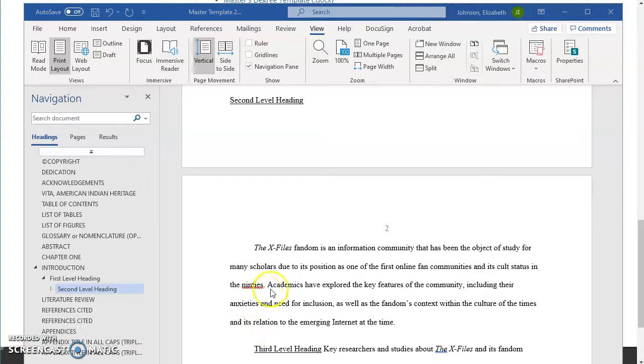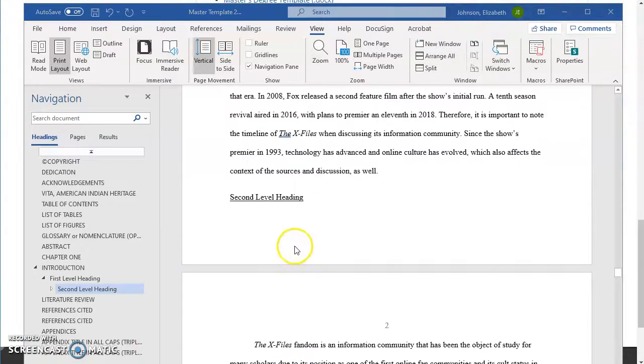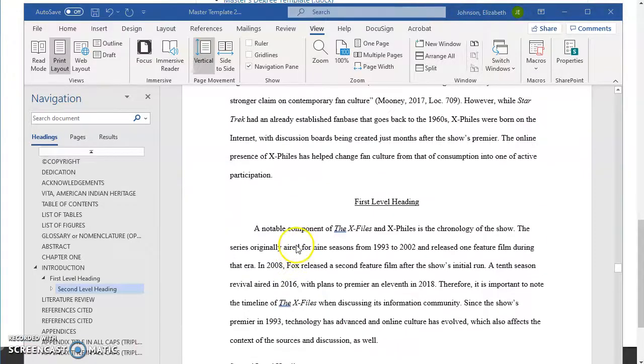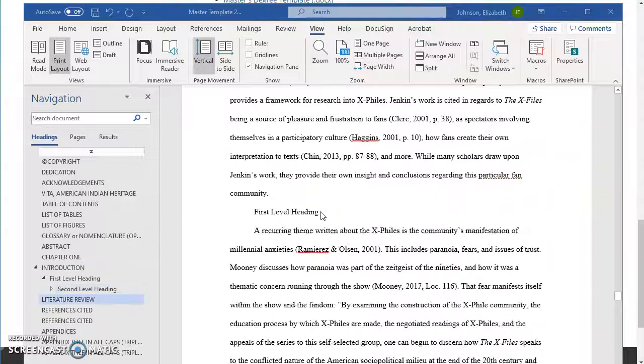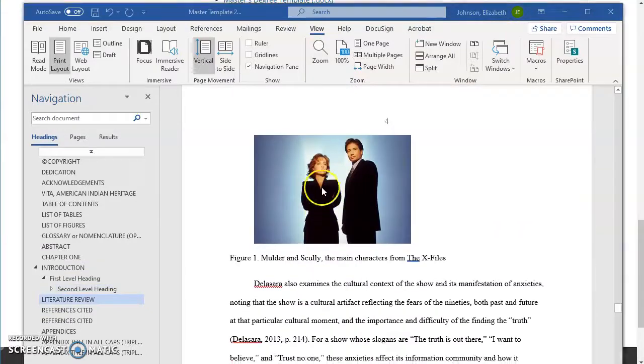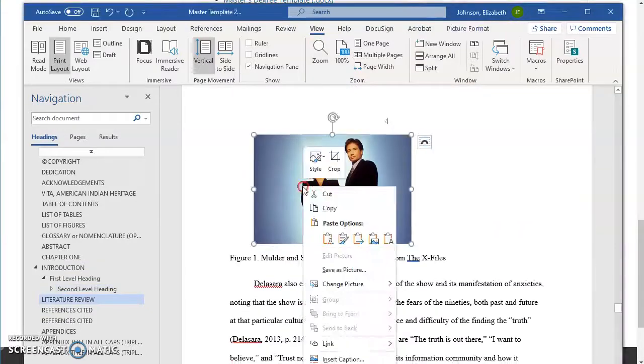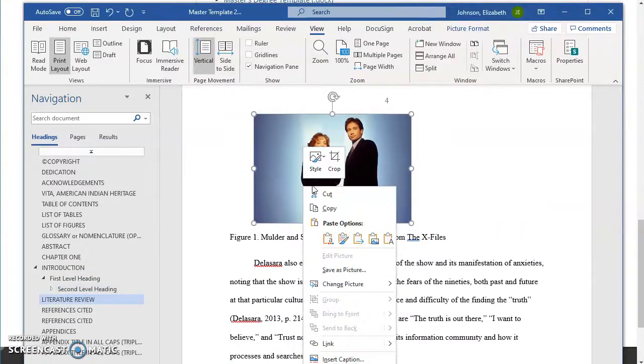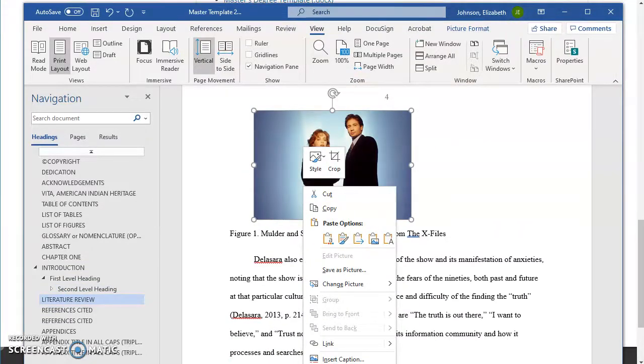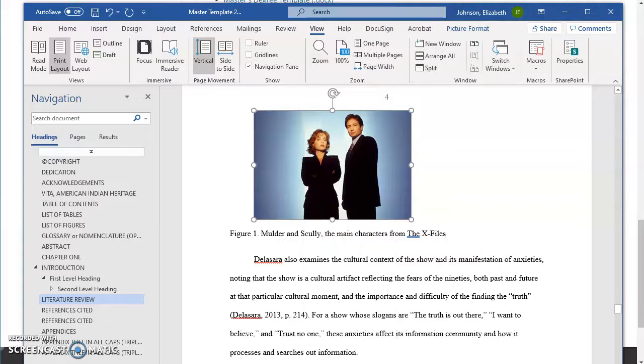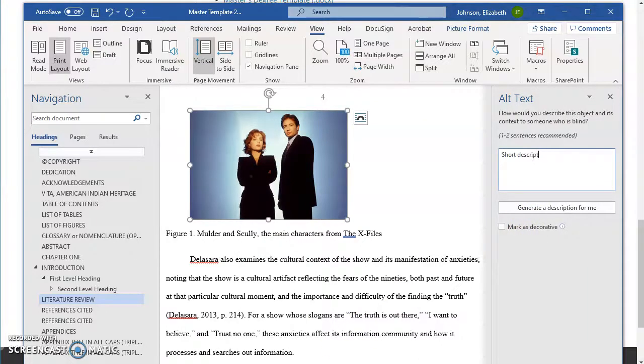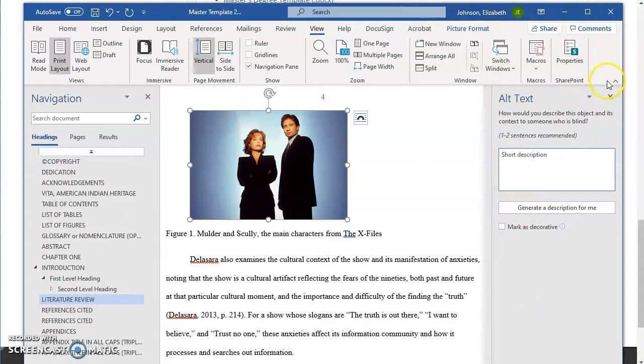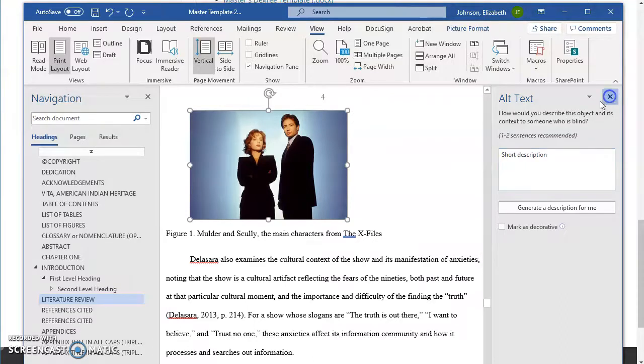So some of the other accessibility tasks you can do is adding alt text to images. So if we go down here to our image, we can right click it. There's an edit alt text button. I would write a short description here. And that way when screen readers come across the image, they can explain what it is instead of just skipping over it.